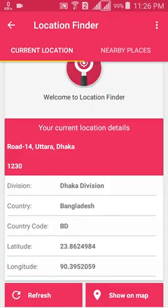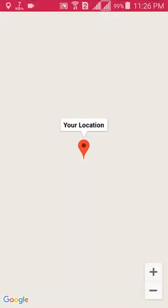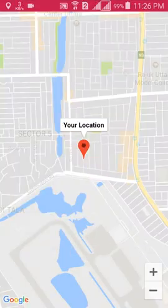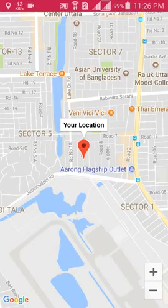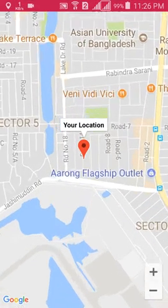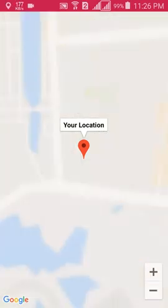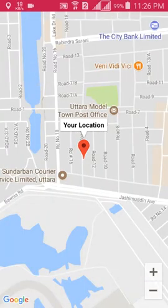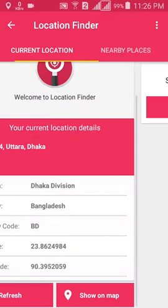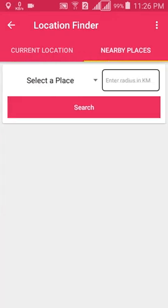There are two options: Refresh and Show on Map. Show on Map means if I click here, it will open the map layout and show my current position on the map. There are also zoom buttons here. The main feature is 'Nearby Places'.